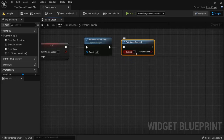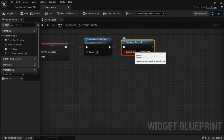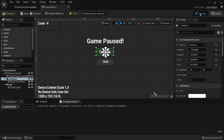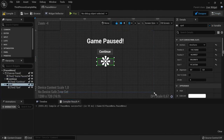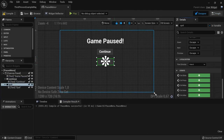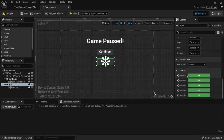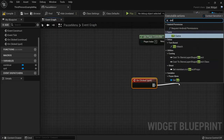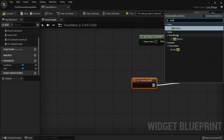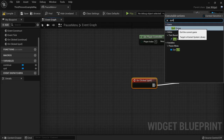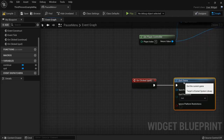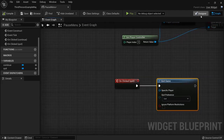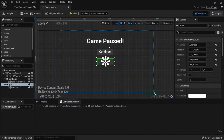Then add Set Game Paused and keep it unchecked, because when we hit the Continue button we don't want the game to remain paused. Now go back to the Designer, select the Quit button, click on the button itself, and on the On Clicked event add the Quit Game function. Hit Compile.